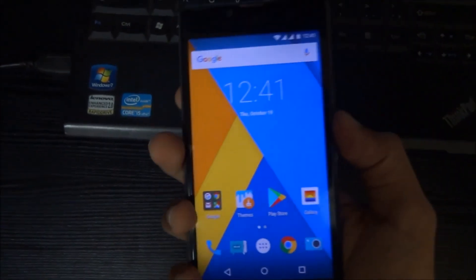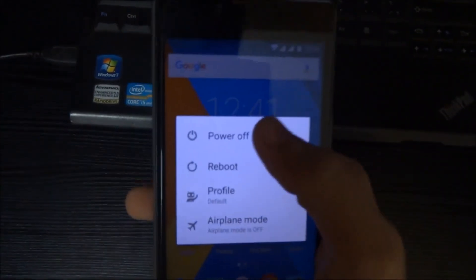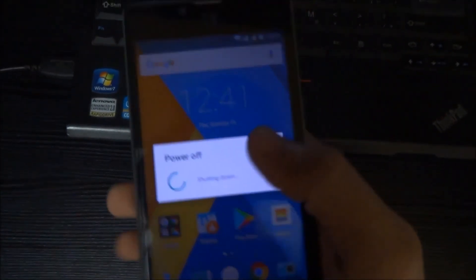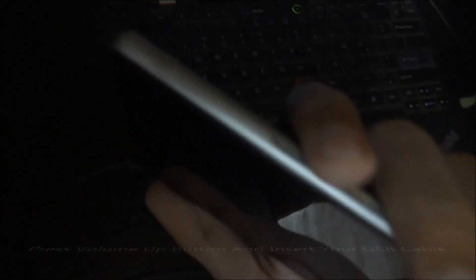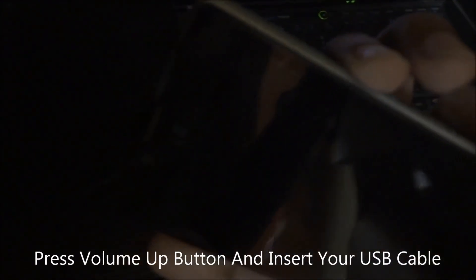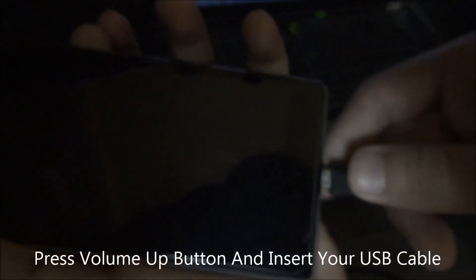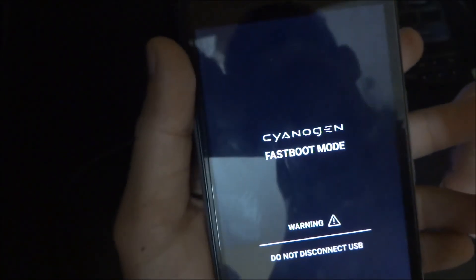You need to switch off your phone. Power off. You need a good company USB cable. To keep your device in fastboot mode, press the volume up button and insert your USB cable. And as you can see, now your phone is in fastboot mode.